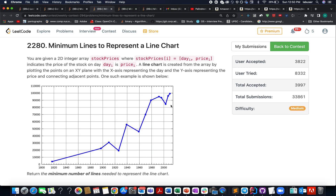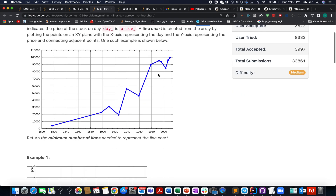Hello everyone, welcome to another episode of Coding Decoded. My name is Anshan Rudeja, working as Technical Architect SD4 at Adobe. Here I present the third question of the weekly contest 294: Minimum Lines to Represent a Line Chart. In this question we are given an array of stock prices, and we need to identify the minimum number of lines needed to represent the entire price range.